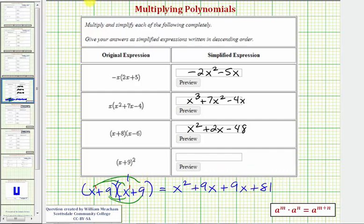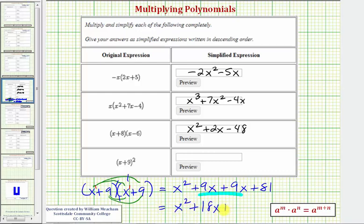And once again we have two like terms — two x terms. Nine x plus nine x is equal to 18 x, so we have x squared plus 18 x plus 81 as our simplified product.